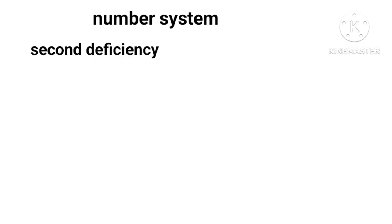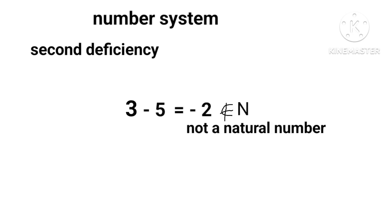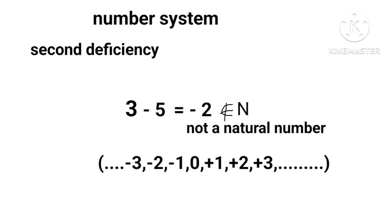The second deficiency is when we subtract a large number from a smaller number we get a negative number, which again is not a natural number. In order to remove this deficiency, we include both positive and negative numbers in the natural number system. The new set of numbers is called the set of integers, which includes 0 also.